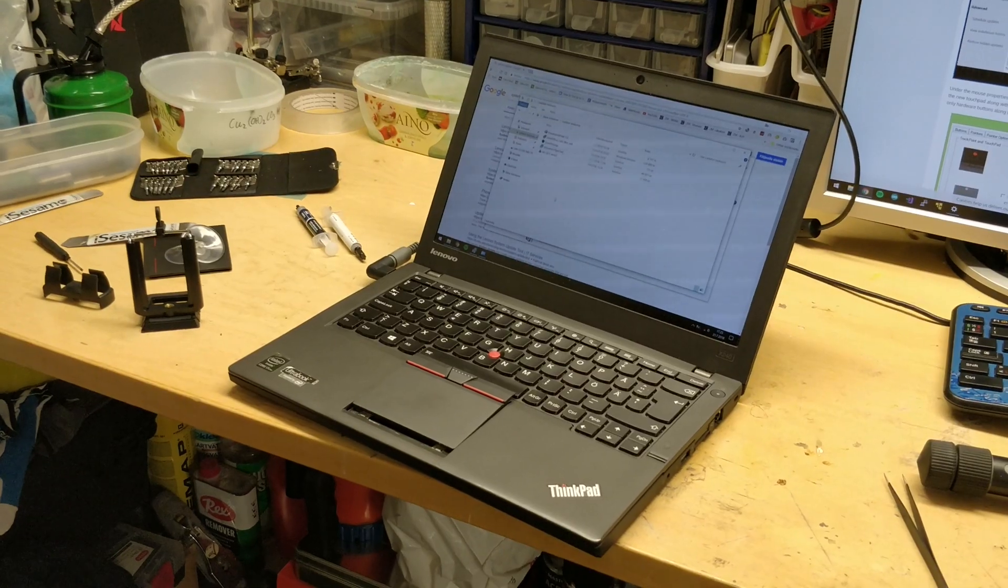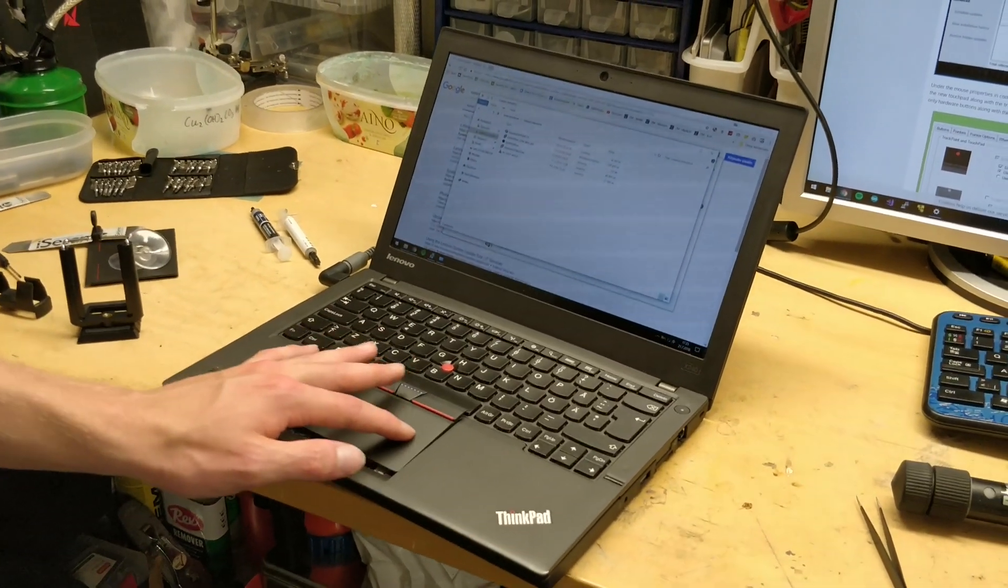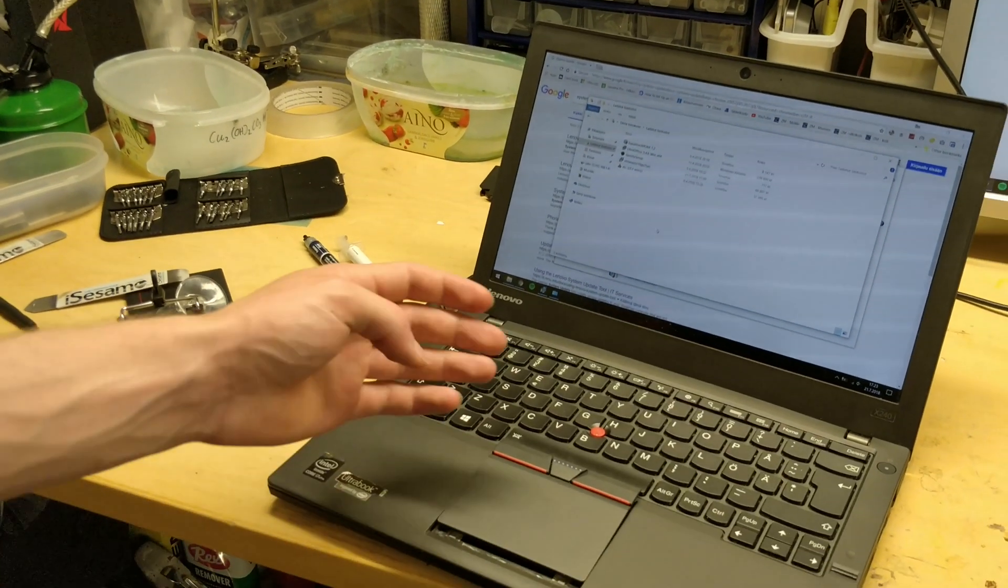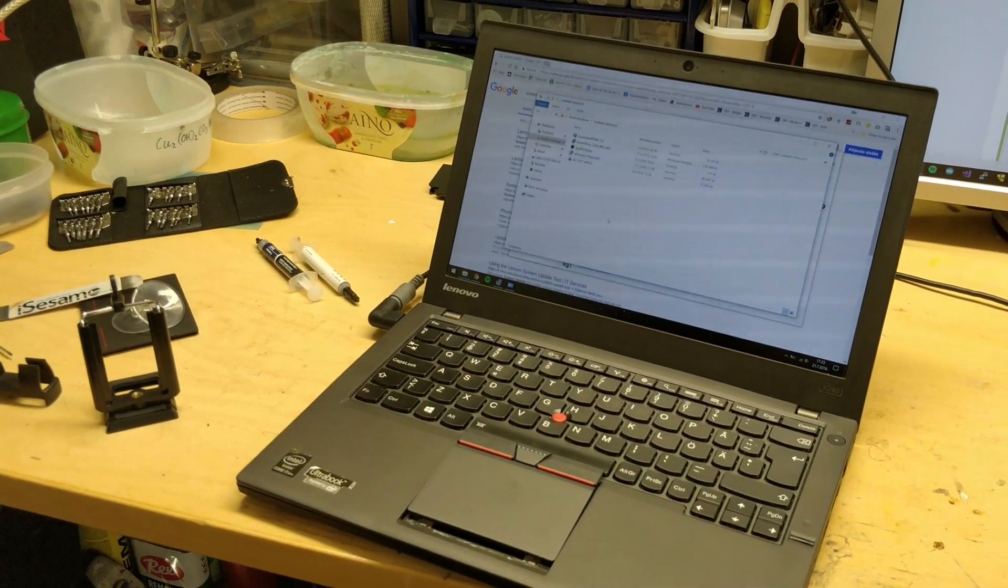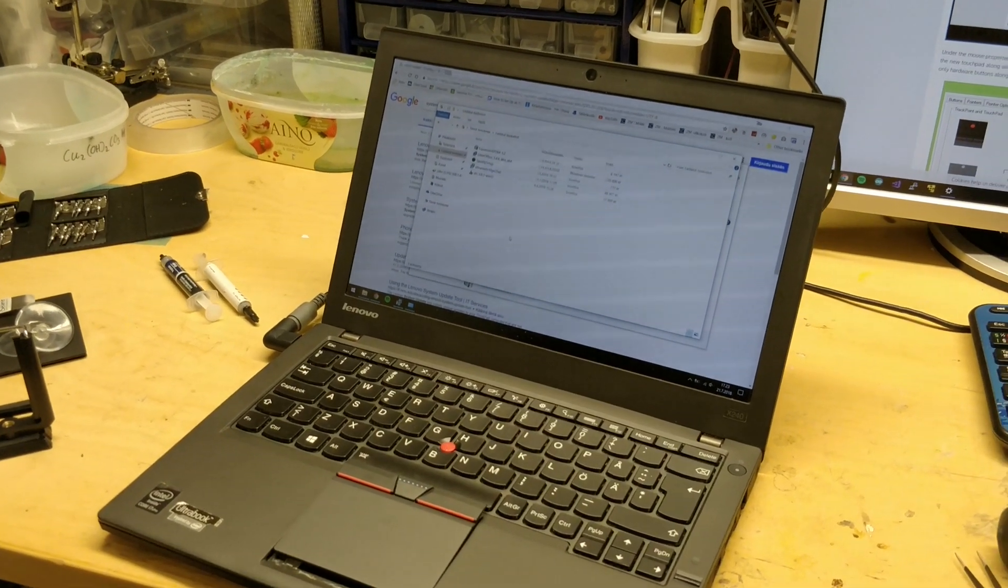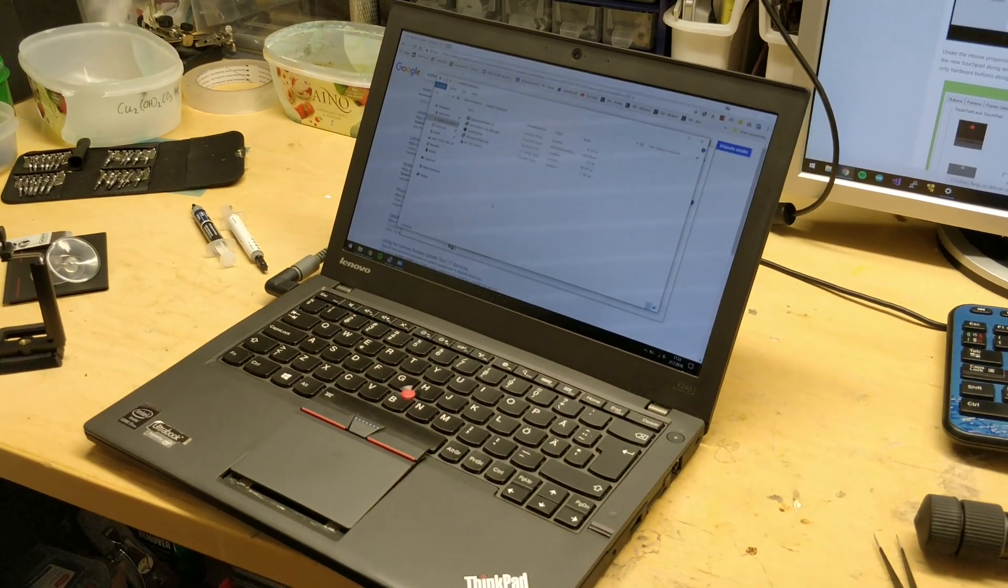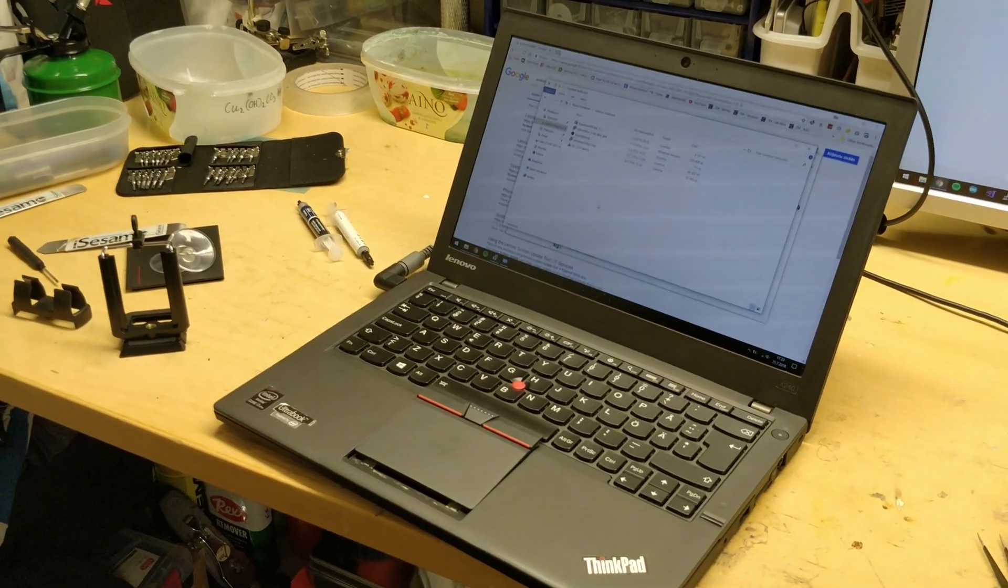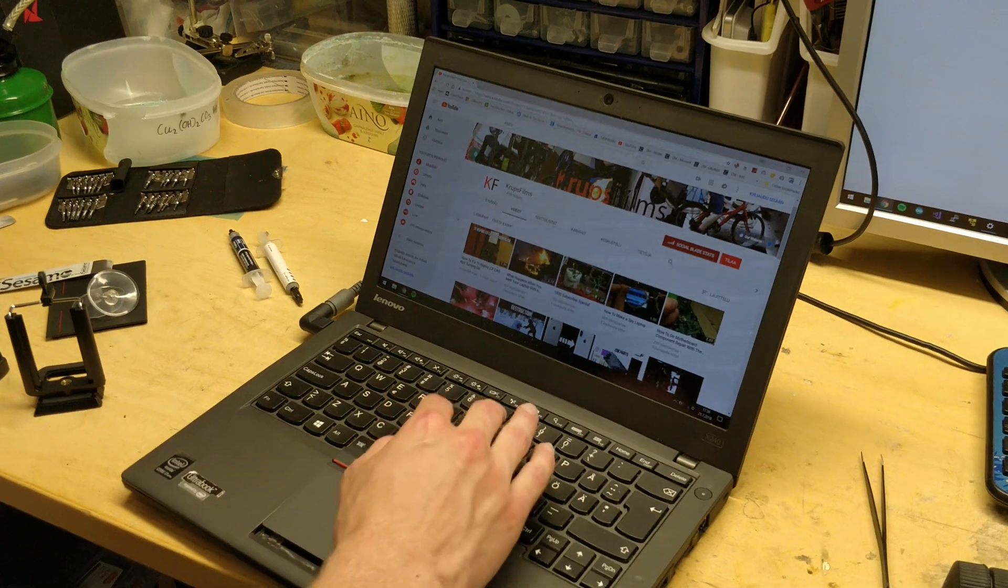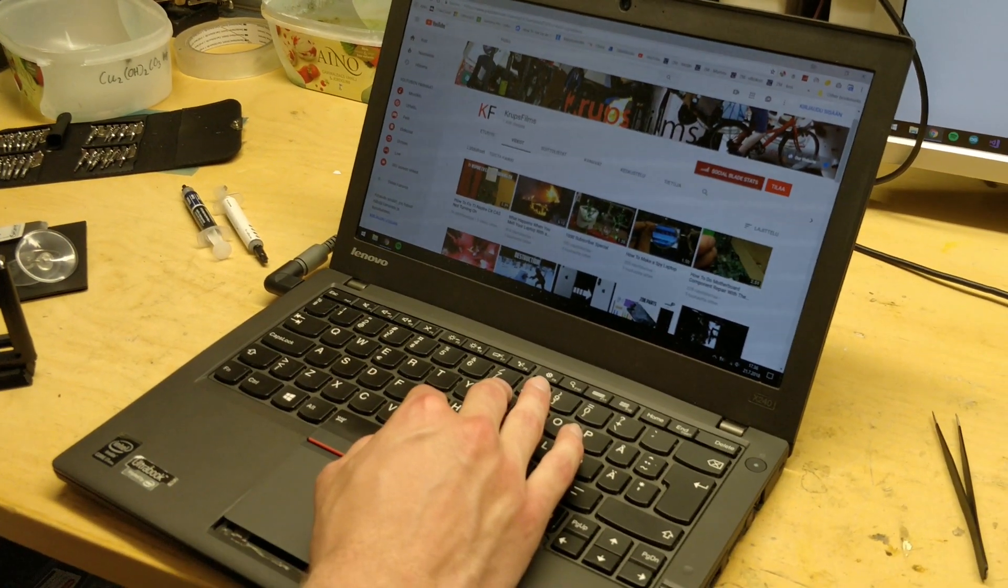So now we have the new trackpad connected and we can see it works fine, other than the track point buttons do not work. And that's because Lenovo for some reason removed support for them in their latest drivers. So we'll need some older ones, link in the description. After installing the drivers and rebooting, the buttons now work properly.